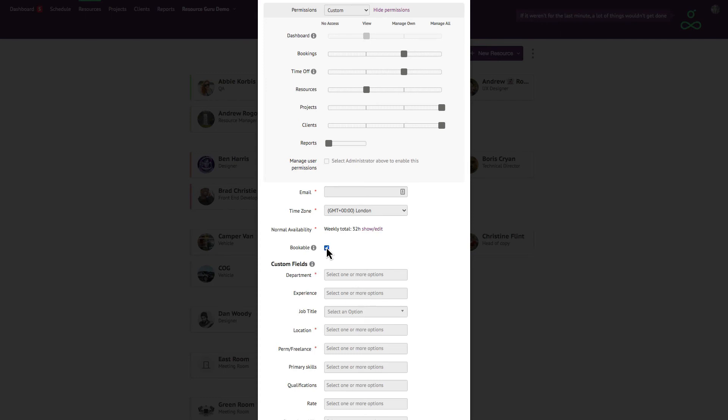Here you'll be able to specify whether someone is bookable or not. So if you're adding a manager, an administrator, or anyone who doesn't need to be scheduled, untick the box and they won't be shown on the schedule or in the reports.